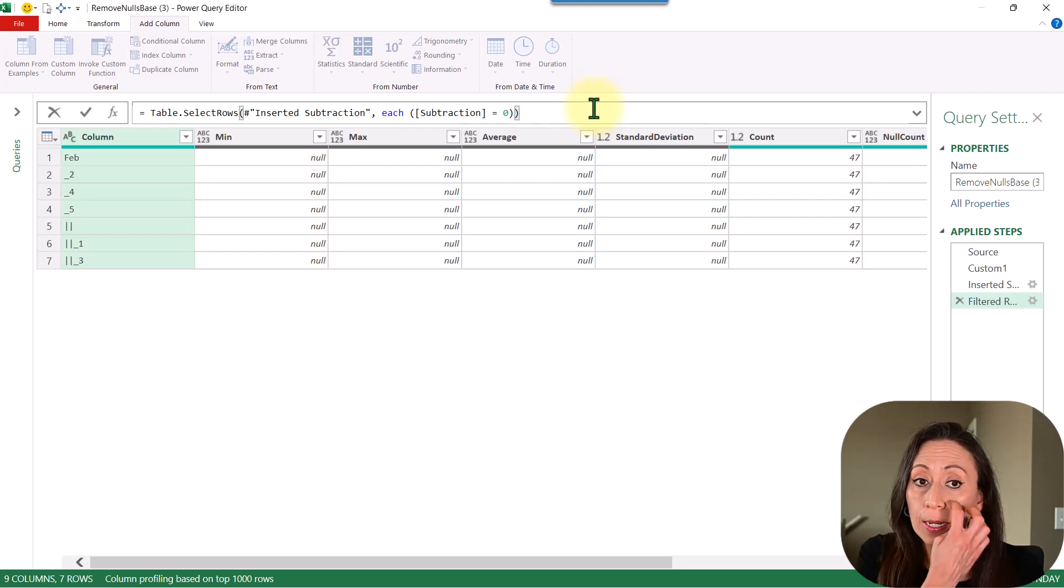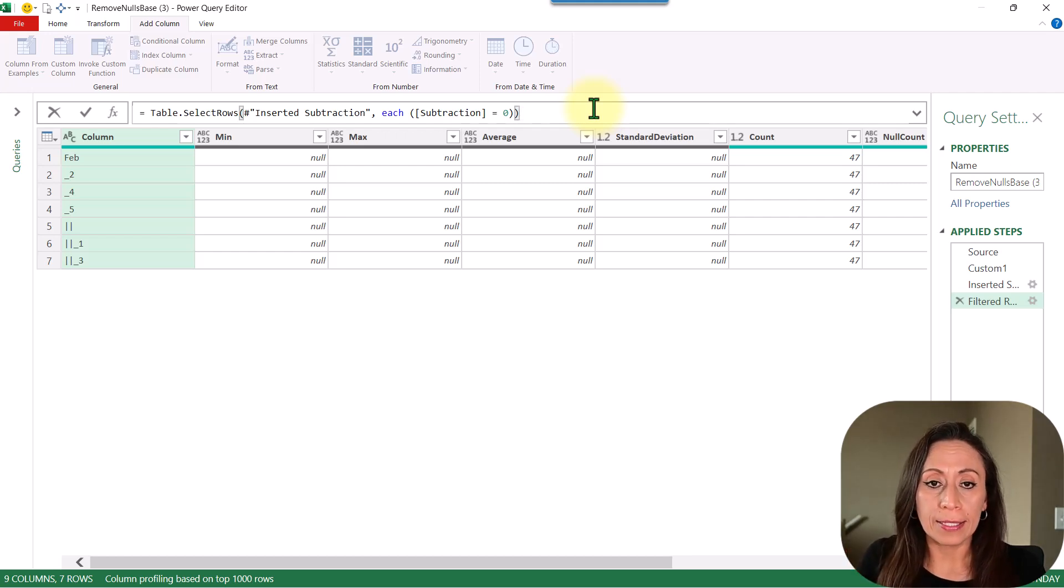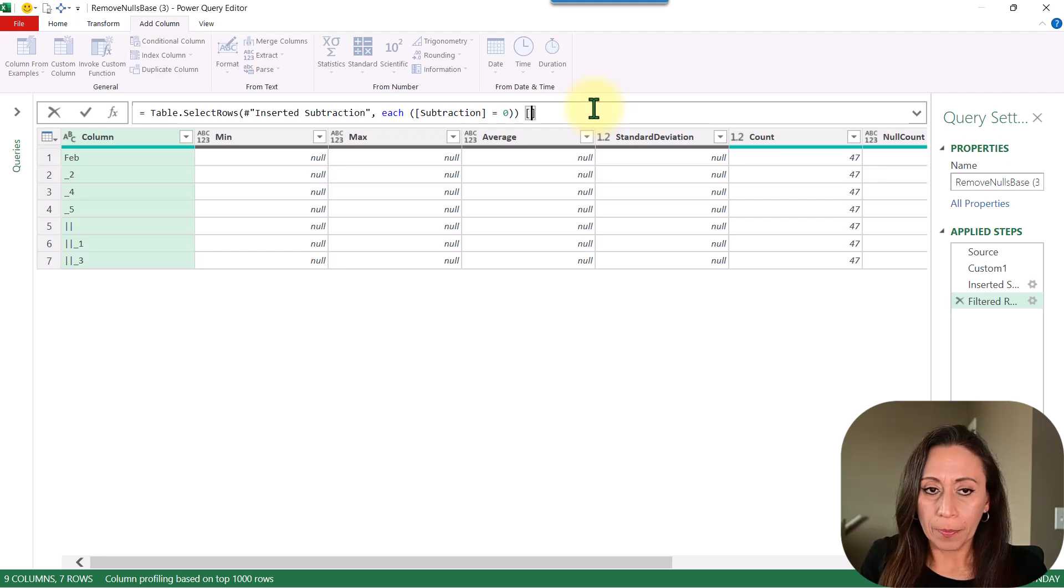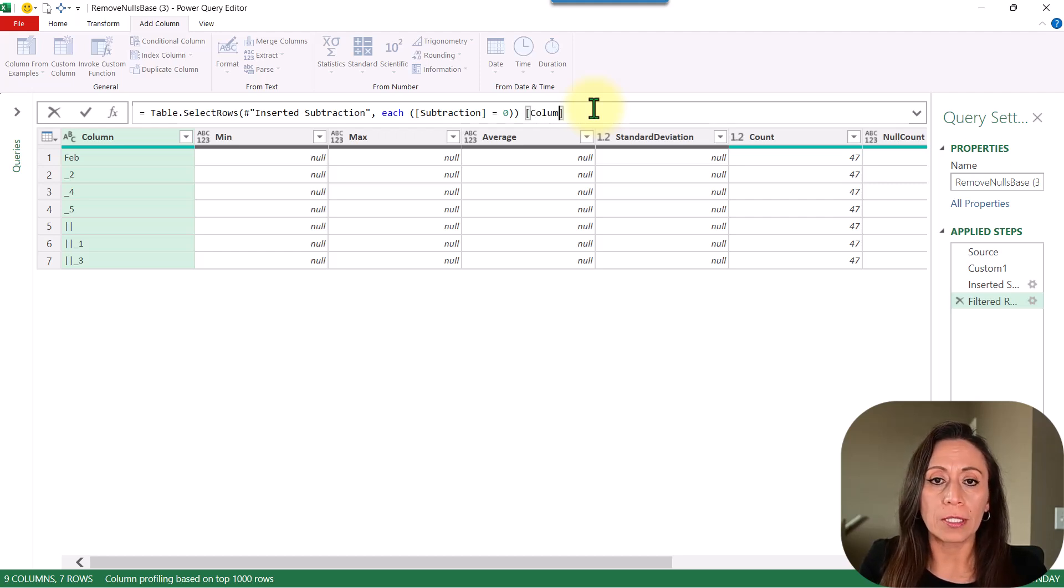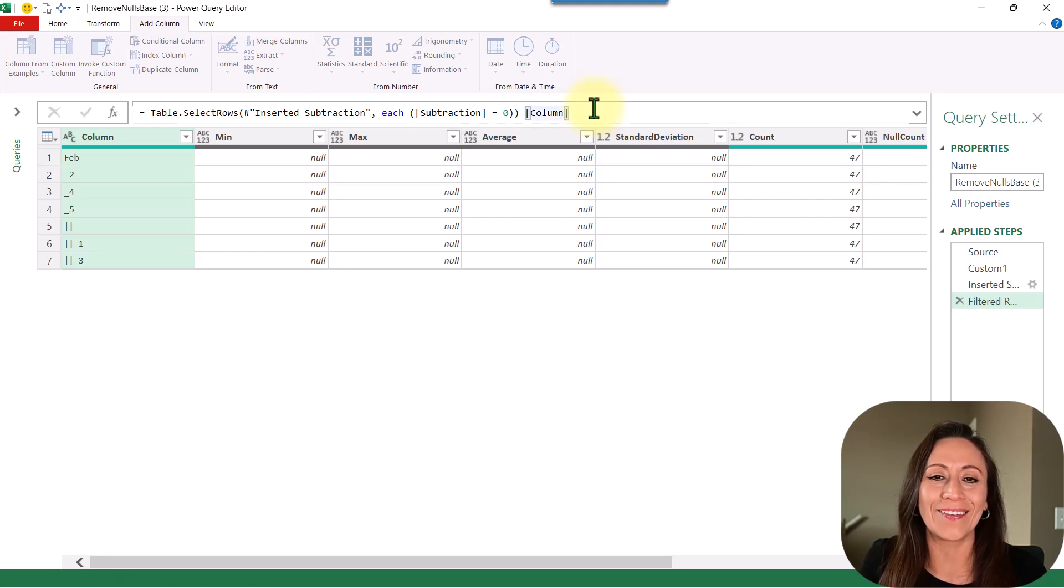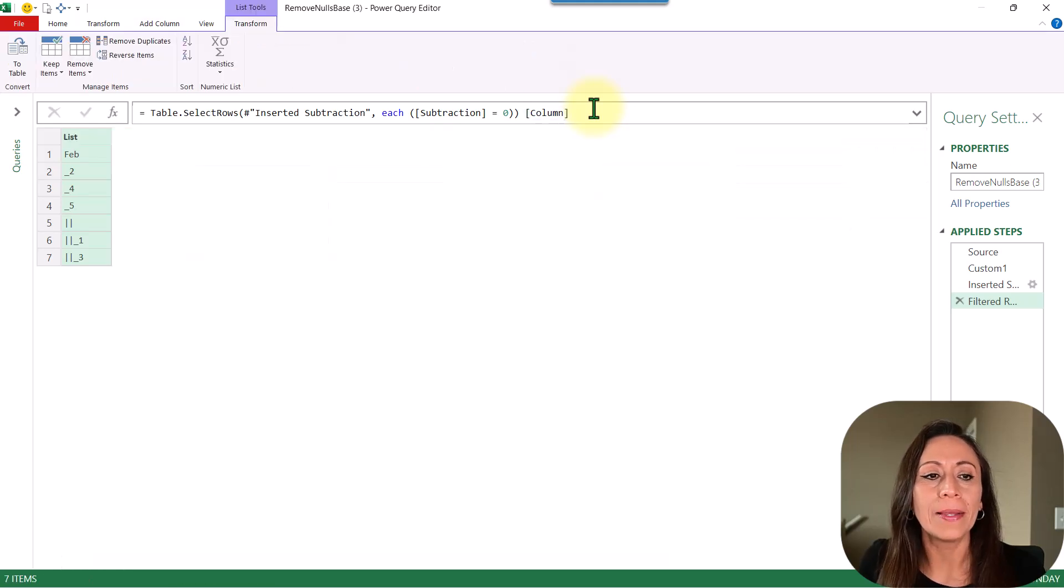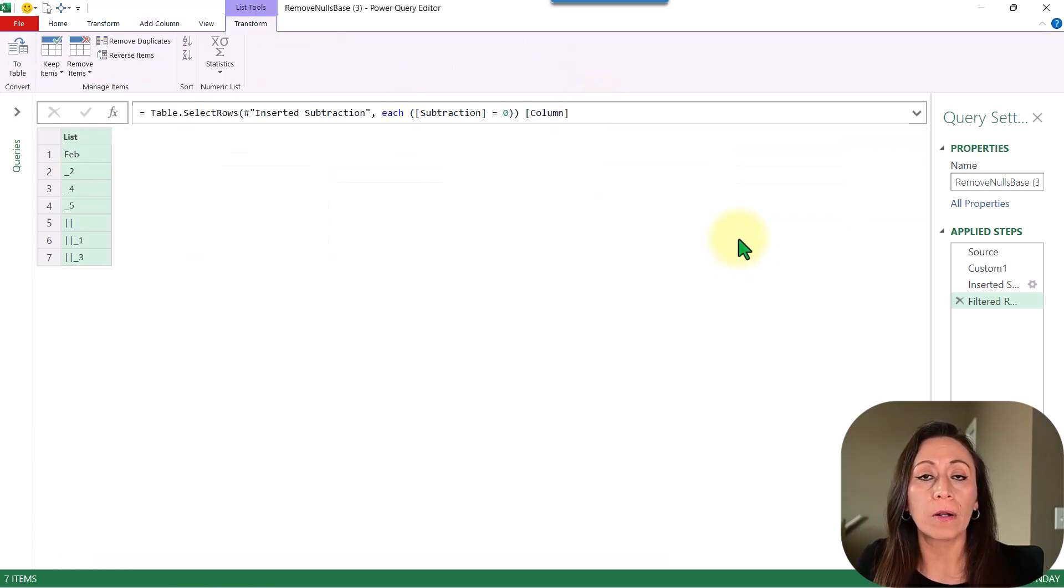At the end, the closing parenthesis on the formula bar, I'm going to provide one set of square brackets and provide the name of the column, which is column. So I'm going to press enter, and this is the list of the columns that I want to remove.